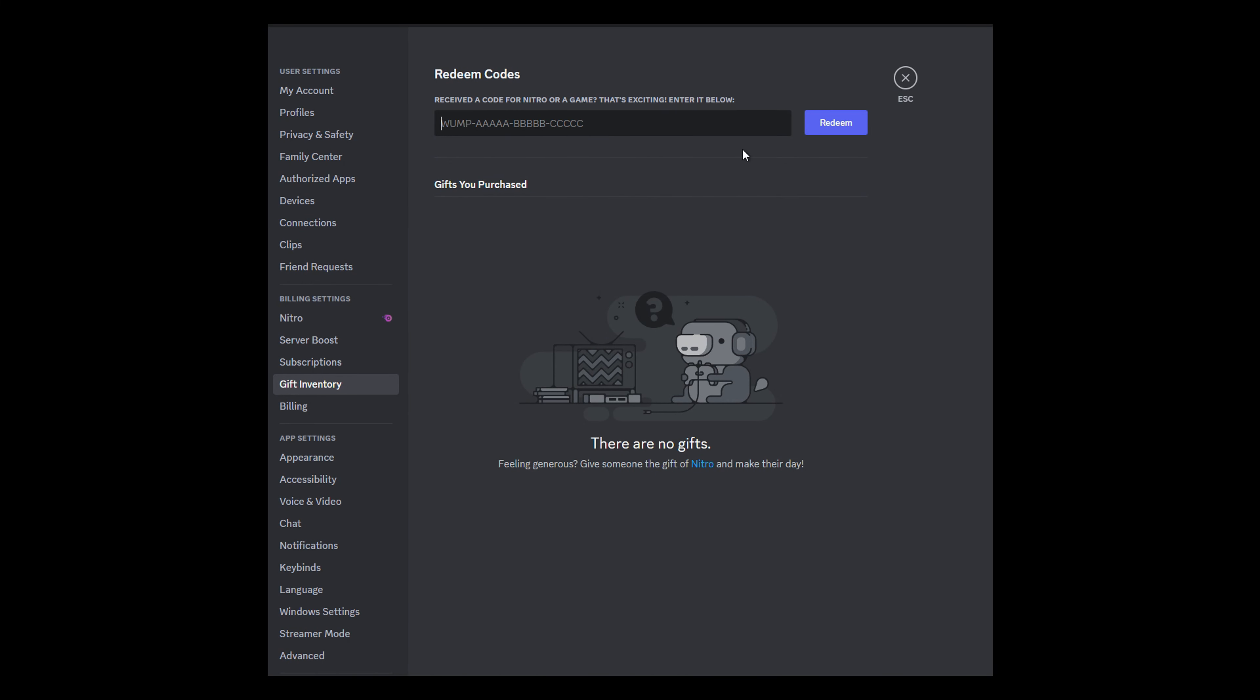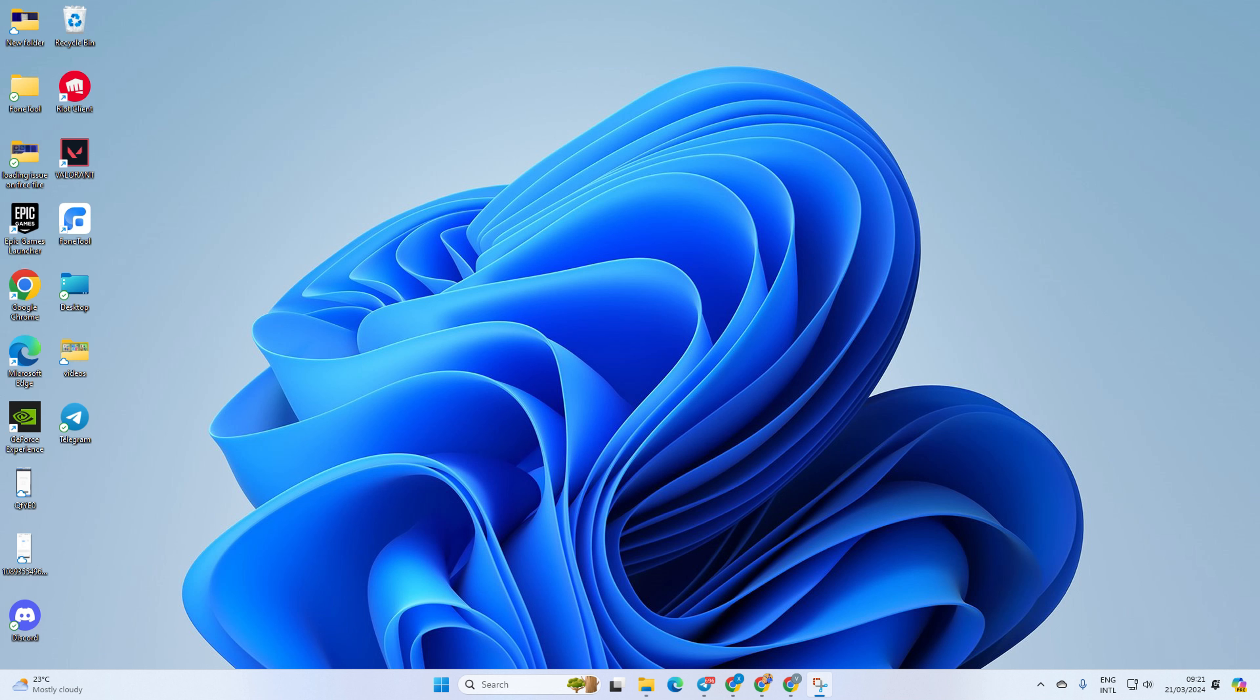Got your hands on a Nitro gift card and itching to cash it in? Well, you're in luck because I'm gonna show you how to do it straight from your PC in this video. So let's dive in and get this party started.